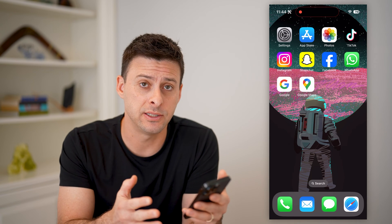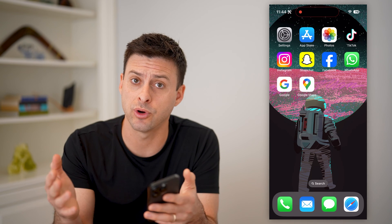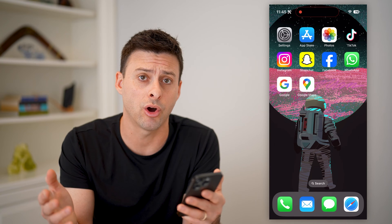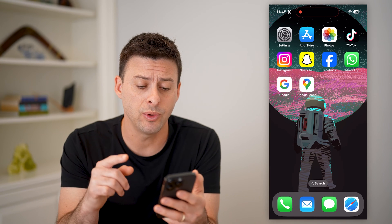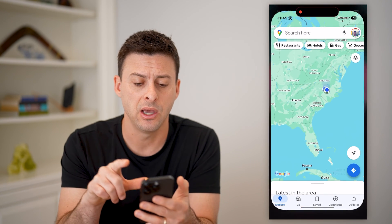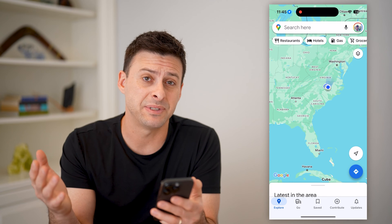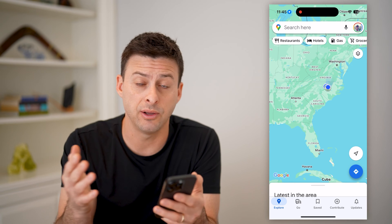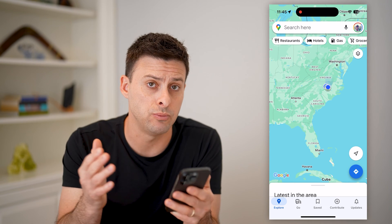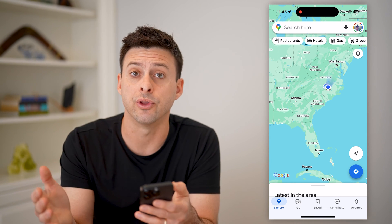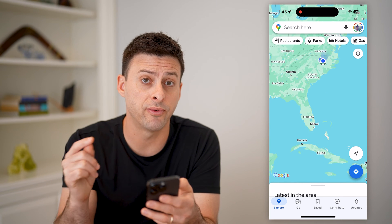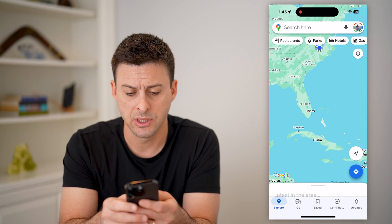Now whether you're in the United States or in Europe or Asia, wherever you are, you can always check the distance just by opening up the Google Maps app if you're on an iPhone or Android, or if you're on a computer going to maps.google.com. I'll show you both for miles as well as kilometers.